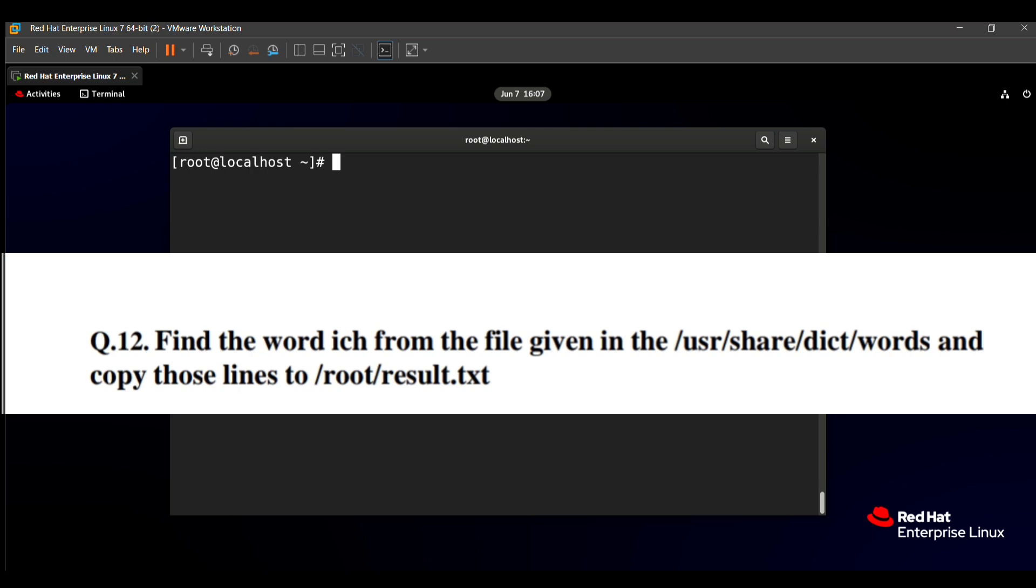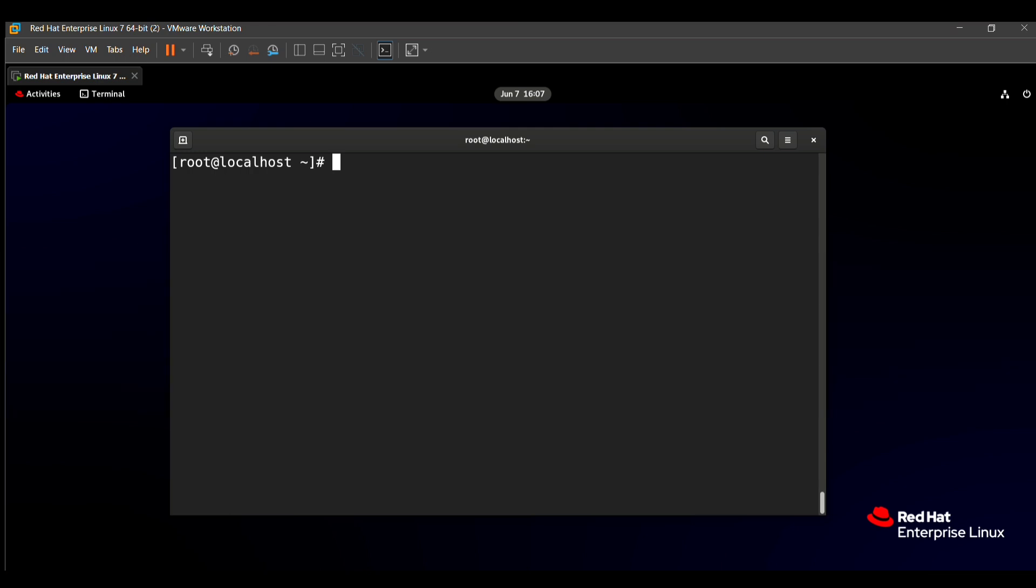So how to do that? There are two methods, but I use the very easy method. This is grep. The grep command is used to find any text.